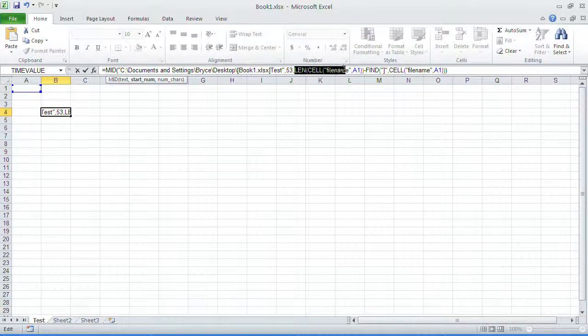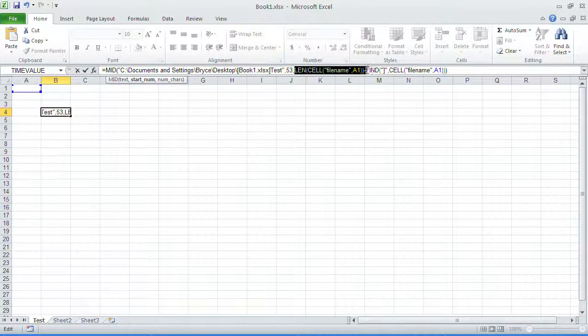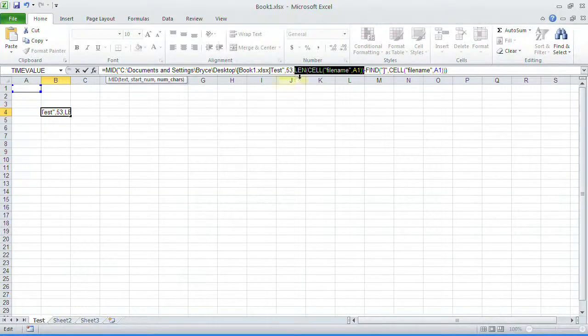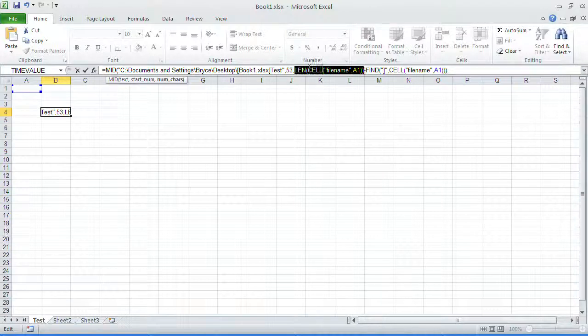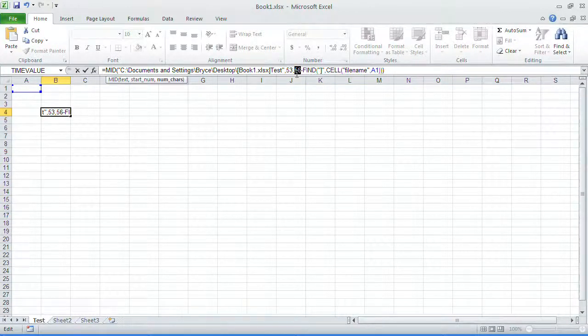If I then highlight the next section, this is basically saying find the length of that full name. So it's going to be 56.